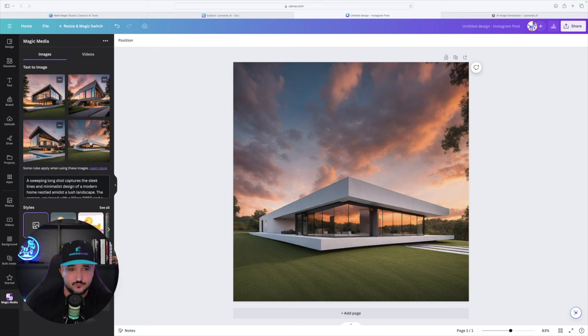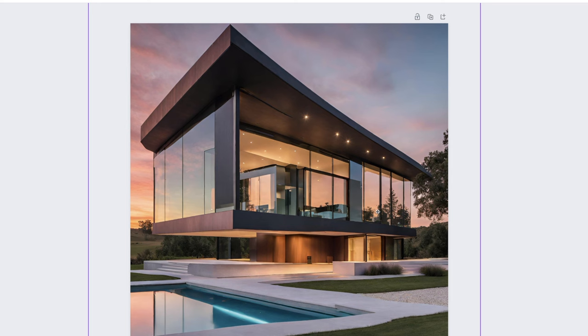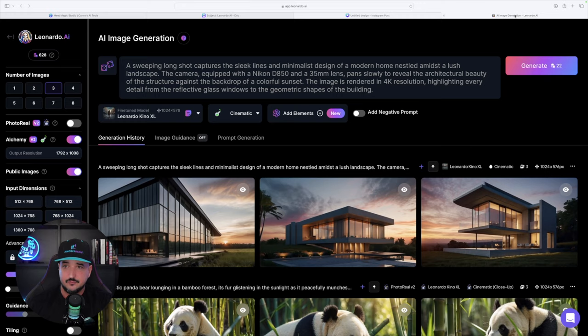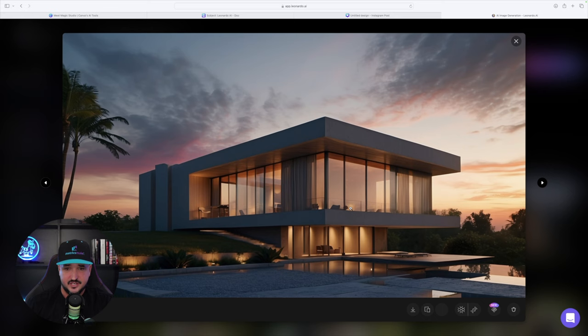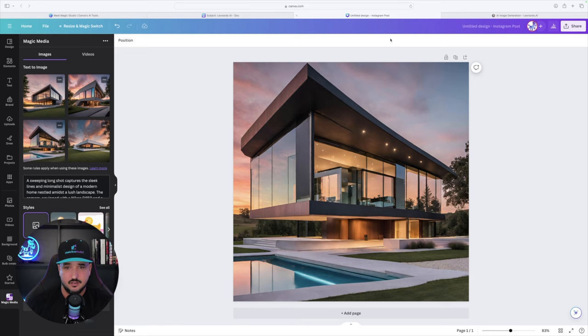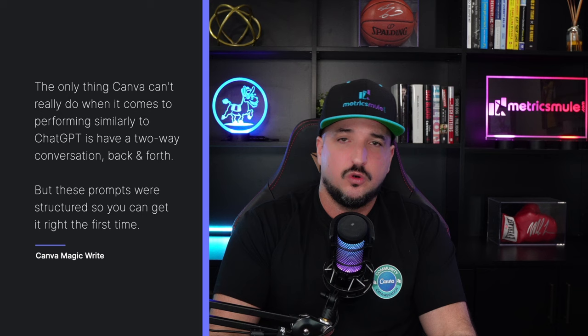So look at the difference. If I look at this image right here and expand it — check out this image. We have this one, and then we have Leonardo AI, which in my opinion is the best AI art generator. We have that image, but look at it compared to Canva. Canva did just as well of a job. So you can basically leverage and use Canva like you would with ChatGPT or AI art generators like Leonardo AI or Midjourney — Canva can actually do it all.